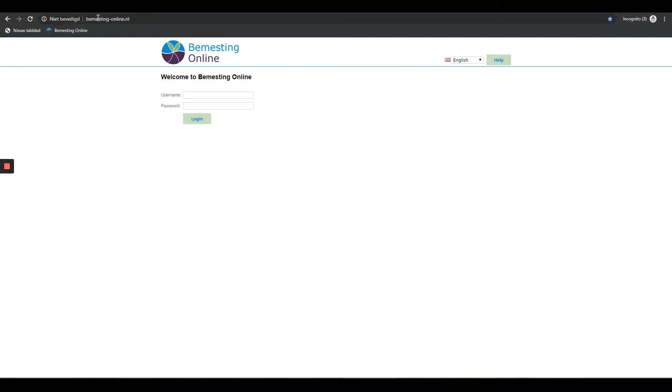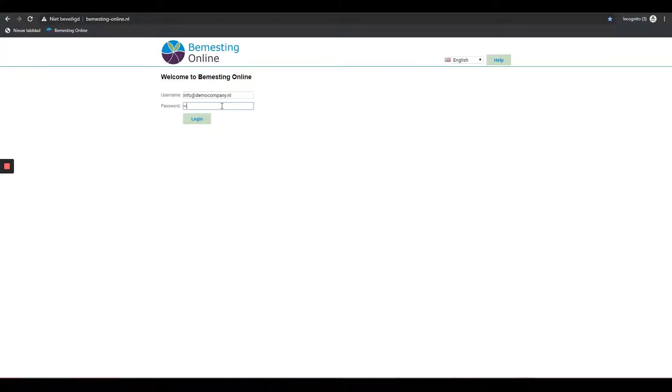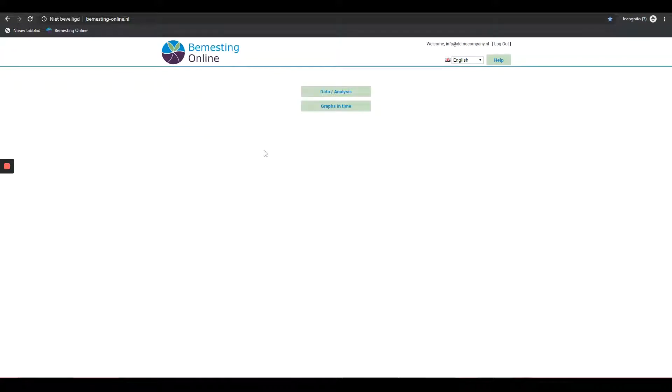Logging in: go to the website www.bemestingonline.nl. Please keep in mind capitals or symbols in your username or password and selecting the English language in the corner of the webpage. Log in by entering your username and password. Click the login button to get access to your account.